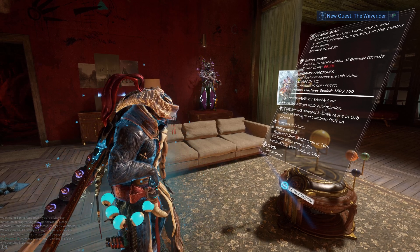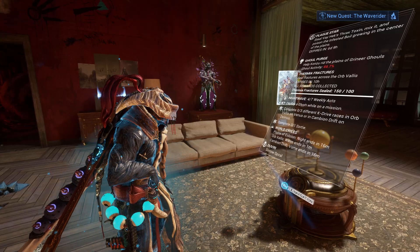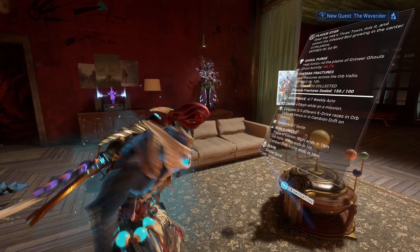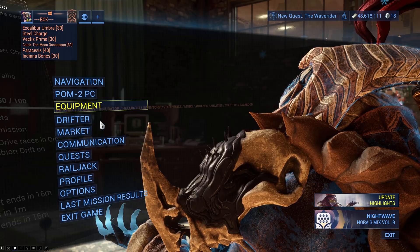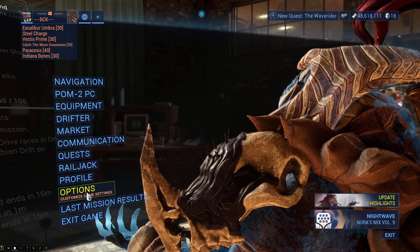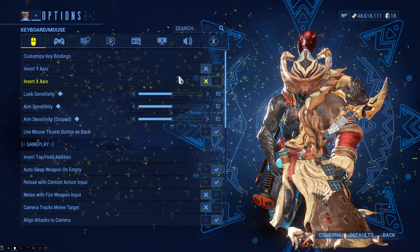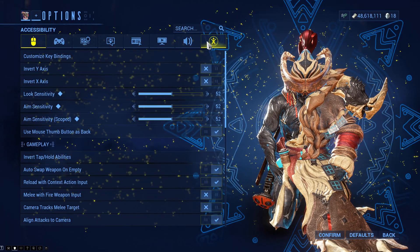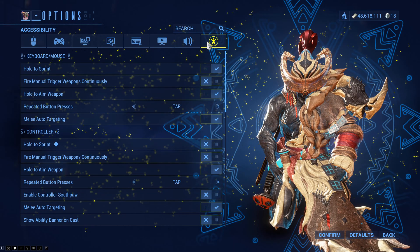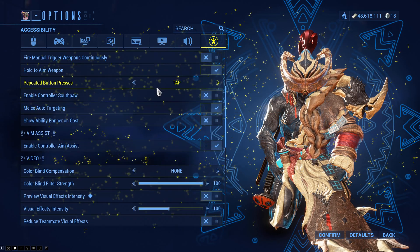If you want to customize the chart appearance in Warframe, all you have to do is pause your game, then select Options, and then from here click on the Accessibility icon and scroll down to find the chart appearance section.